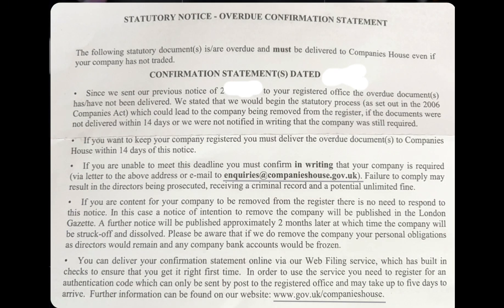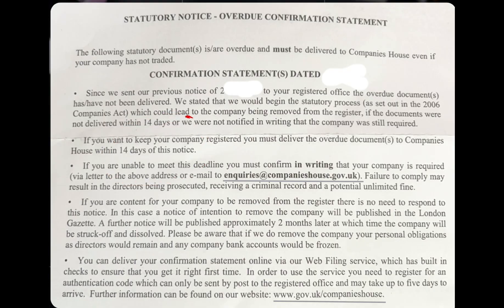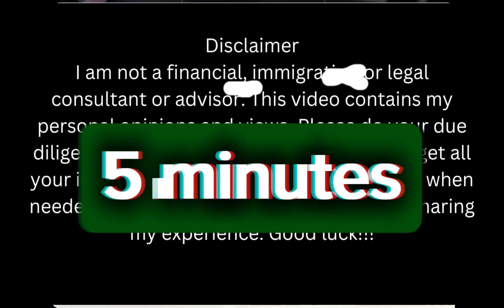This company has been given a 14-day notice to file this document or notify Companies House while the company is still required. I'm going to show you an easy way you can complete this in five minutes.